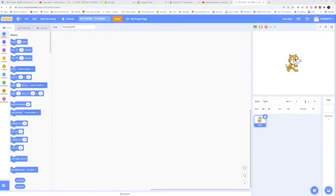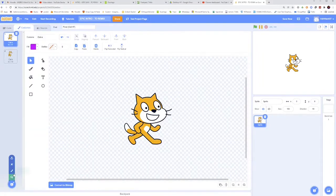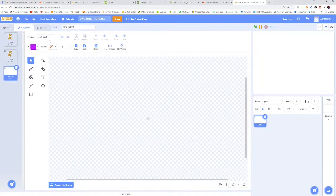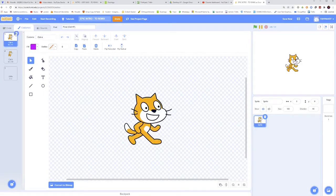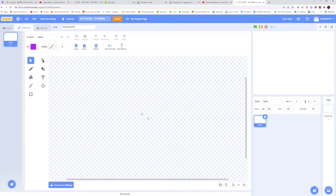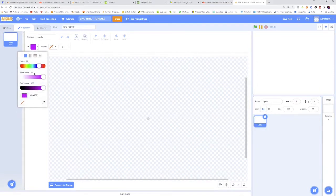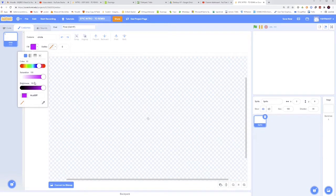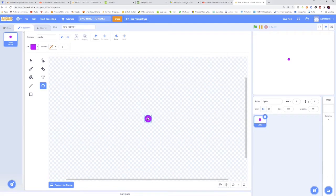The first thing we will do for this project is to go to our costumes and paint a new sprite. Call it Circle. Let's delete the two Scratch cats. Now go to Paint a Circle and make sure that the color is 80 and the saturation and brightness both are 100. Hold Shift while making the circle to make it perfectly round. And center that.